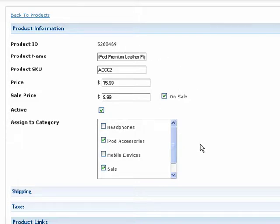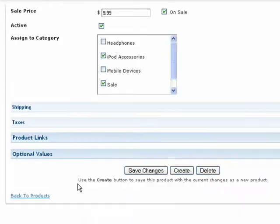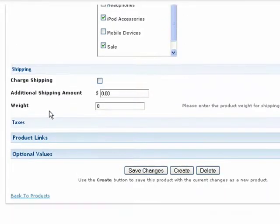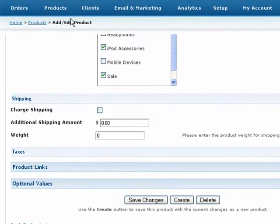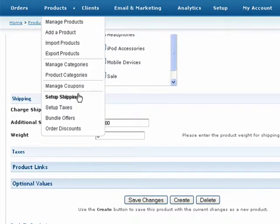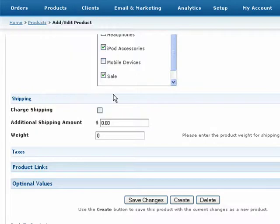As well, we can see the initial product details that we specified on the previous screen. Below that, expand the Shipping section simply by clicking on the header. You may have set up your global shipping options from the Setup Shipping feature, located under the Products drop-down menu. But here, you can determine shipping options for this particular product.